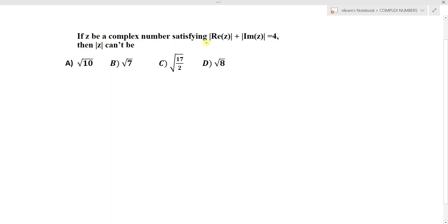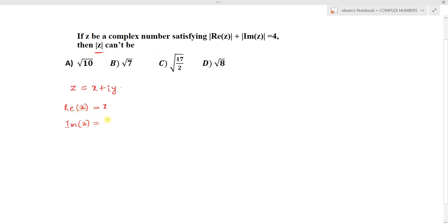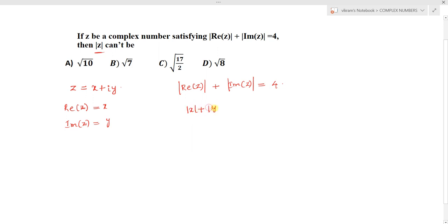If z is a complex number satisfying the condition that the modulus of the real part of z plus the modulus of the imaginary part of z equals 4, then mod z cannot be — that is the question. To solve this, let z = x + iy, where the real part of z is x and the imaginary part is y. The given condition translates to |x| + |y| = 4.